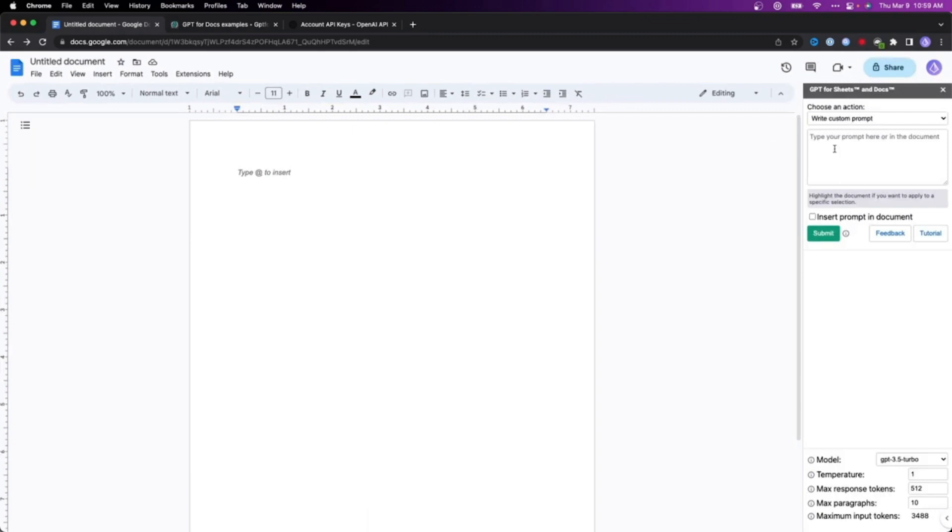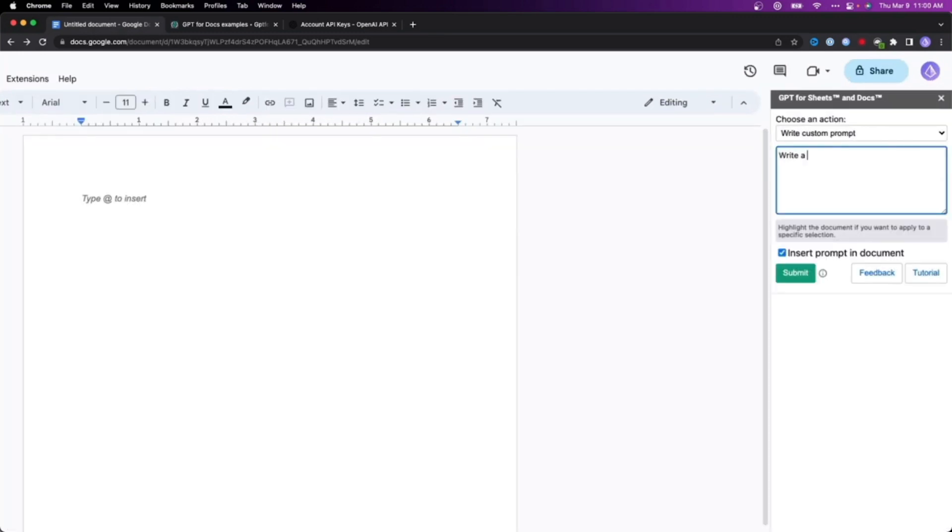Let's go for an example. Say write a birthday letter to my best friend John and submit it.